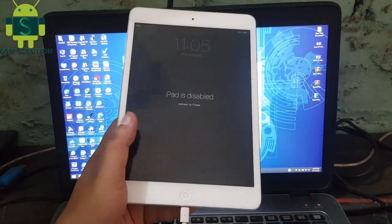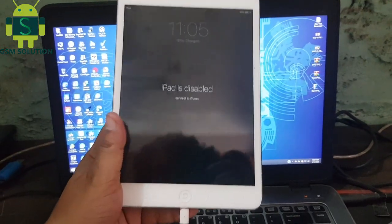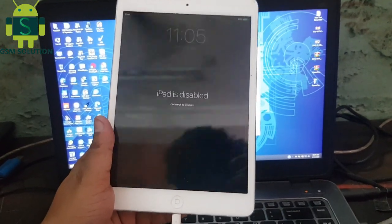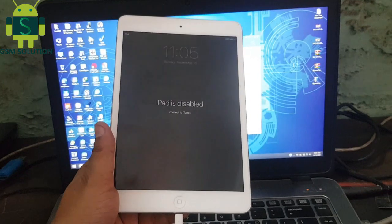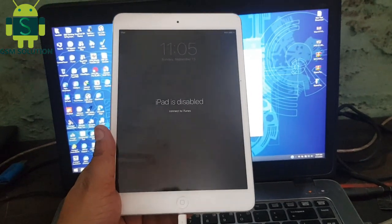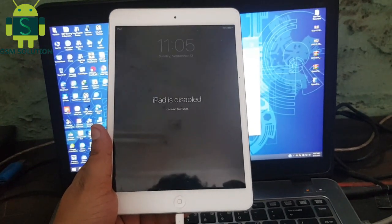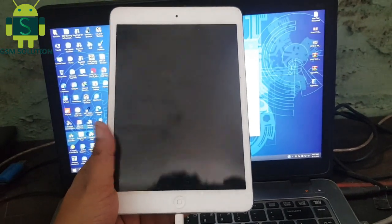Hello friends, welcome to my channel GSM Solution. Today I'm sharing how to fix iPad is disabled on iPad mini. If you want to learn more new things about mobile software, please like, share, and subscribe to my channel.